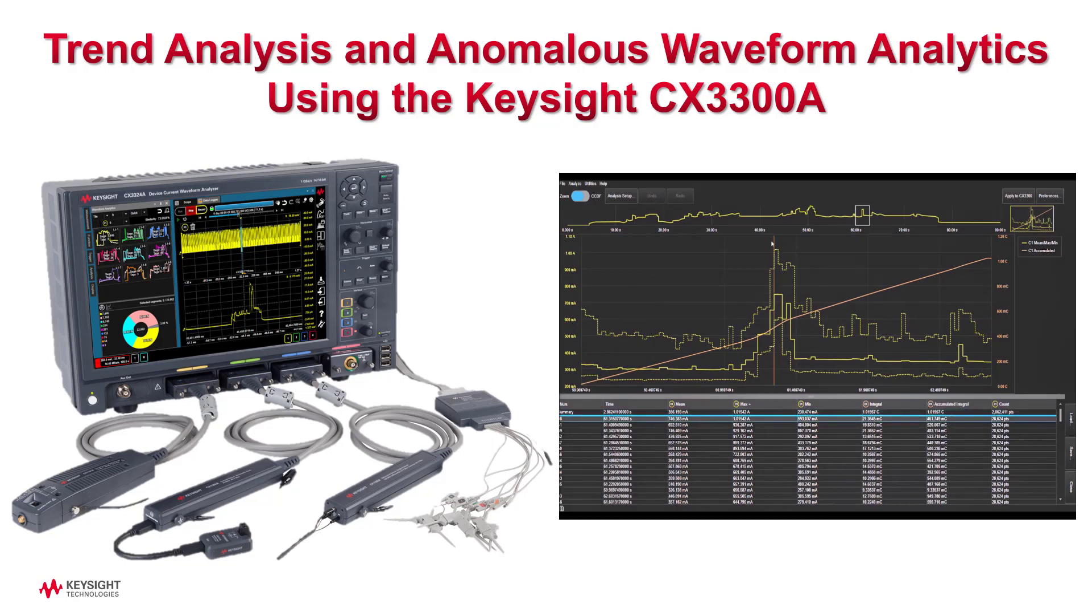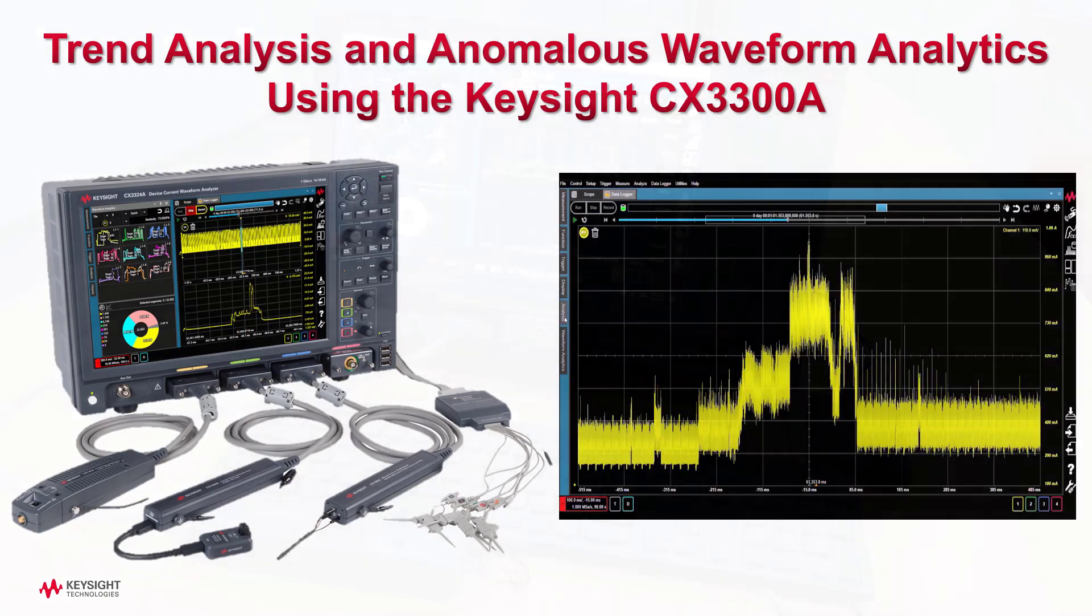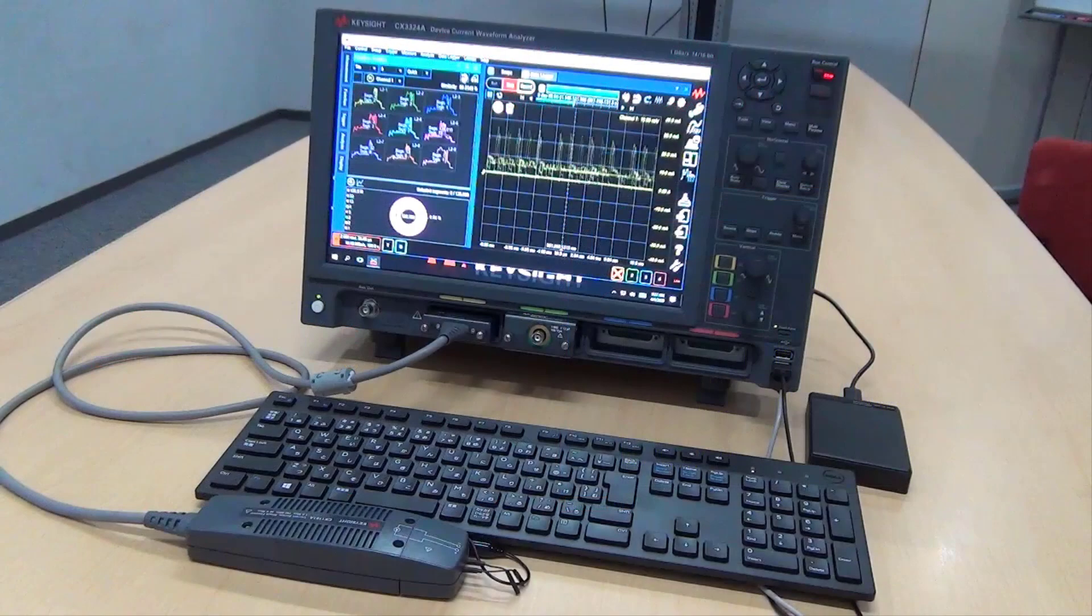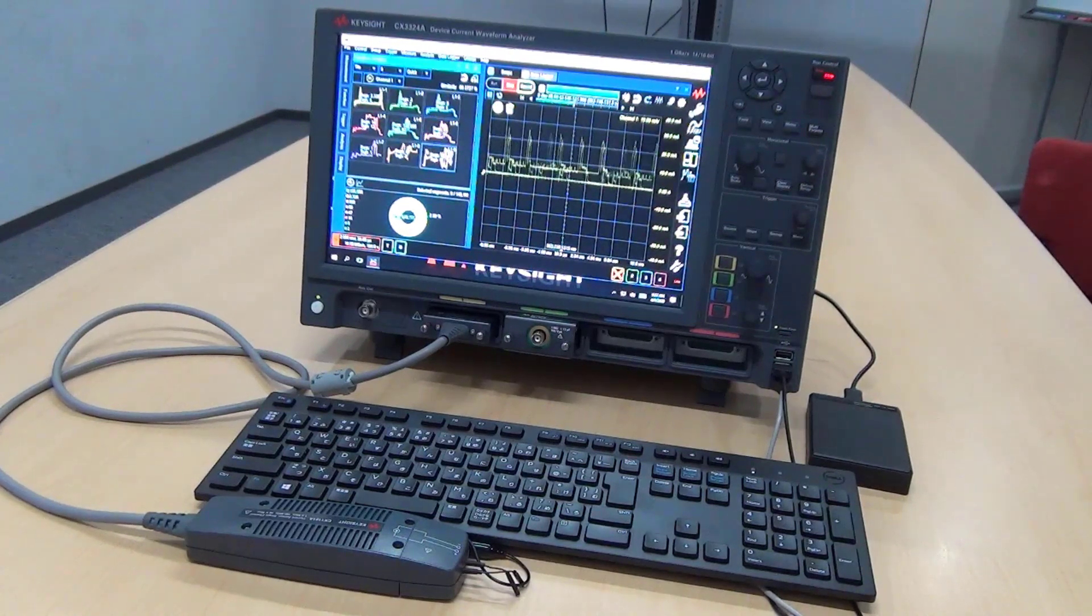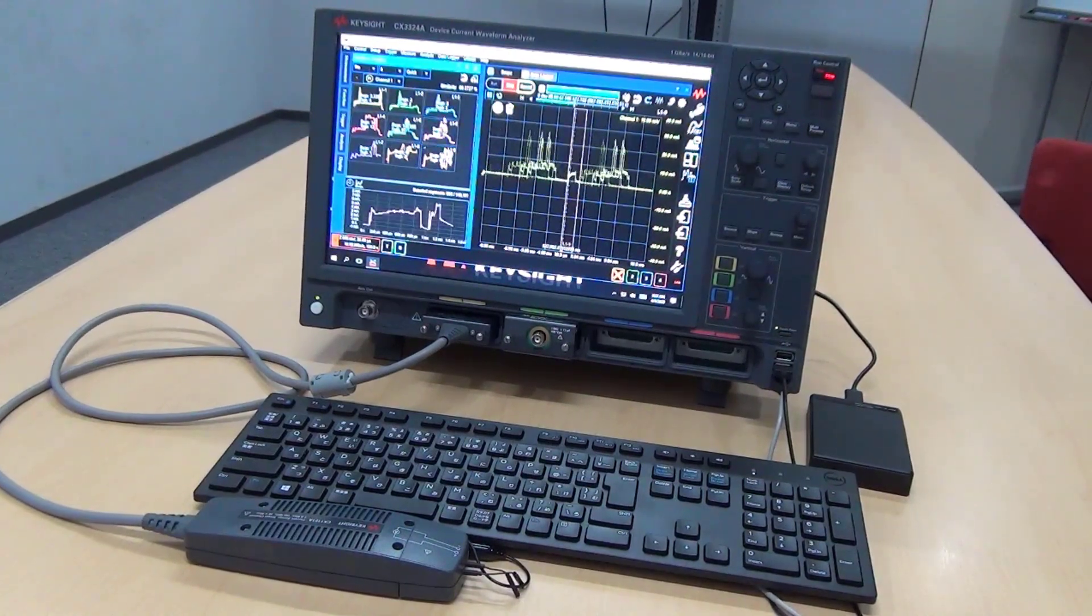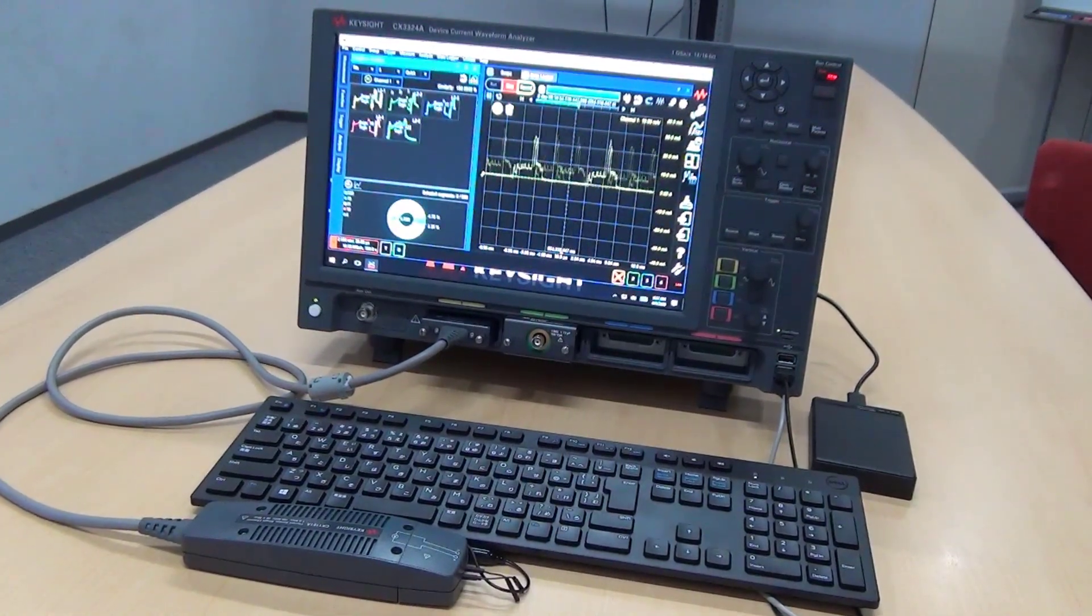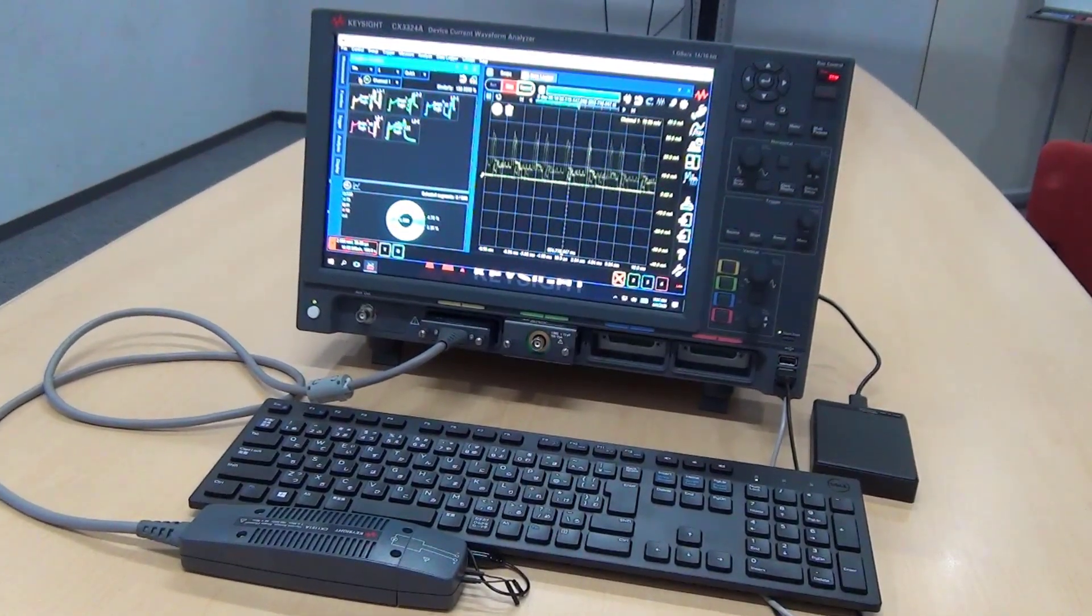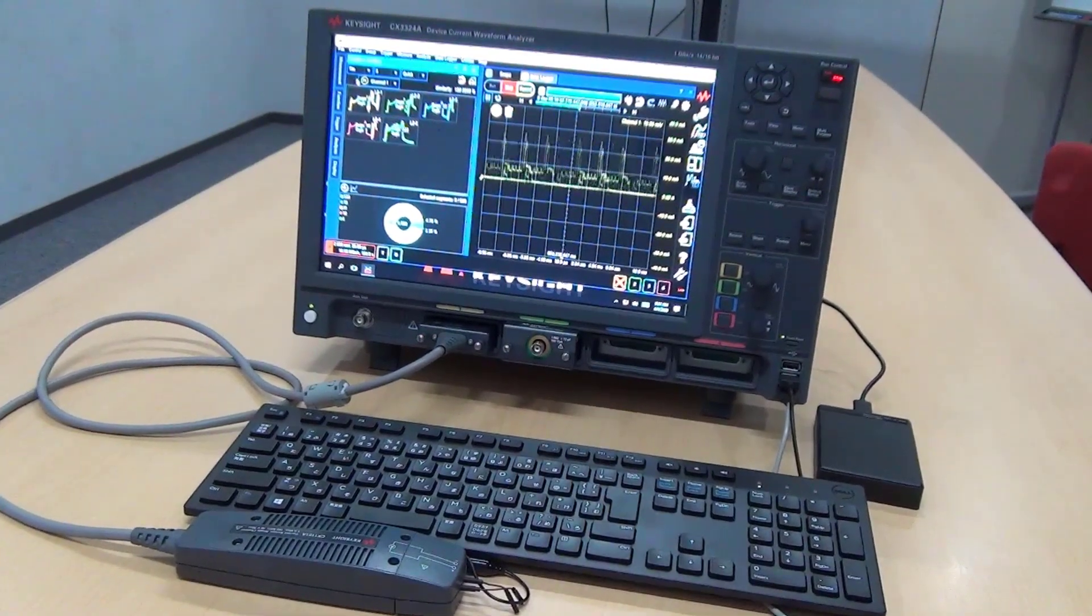The Keysight CX3300 series can measure current and voltage waveforms with high accuracy at up to 10 mega samples per second for as long as 100 hours. This guarantees that you won't miss infrequent anomalous signals occurring over long operating times.